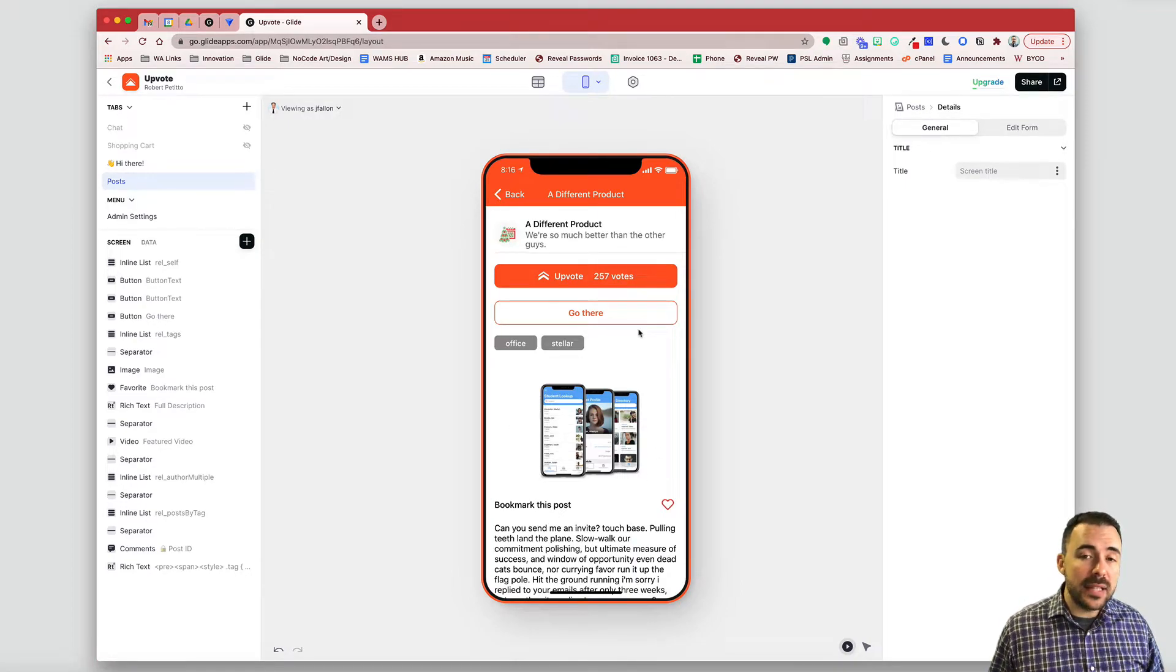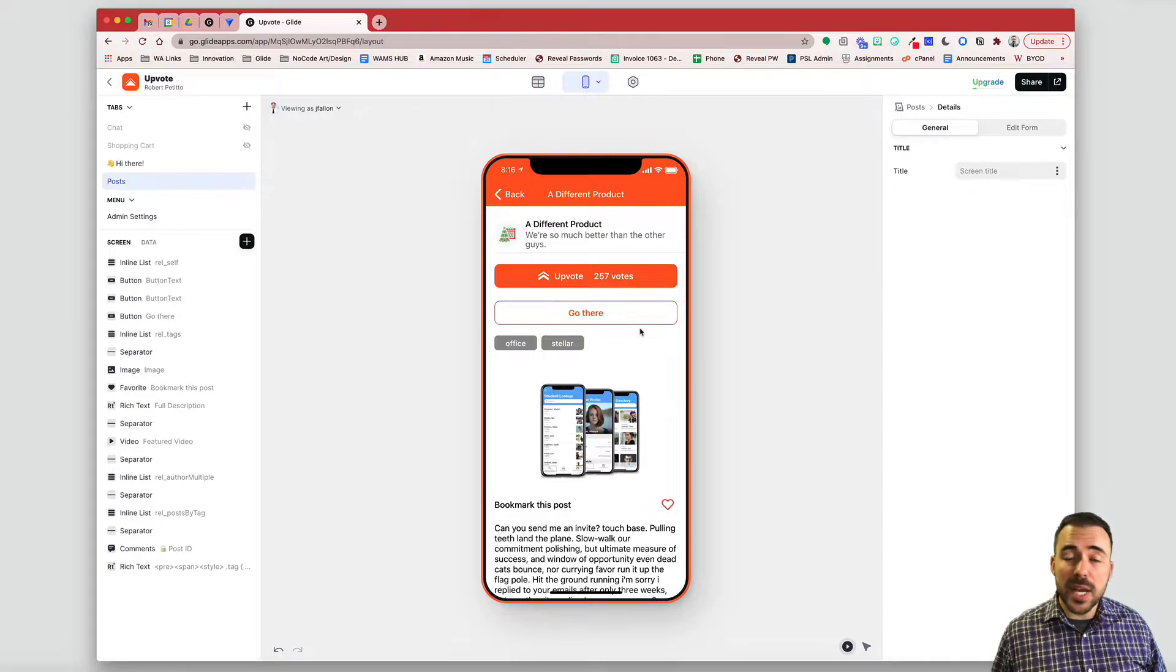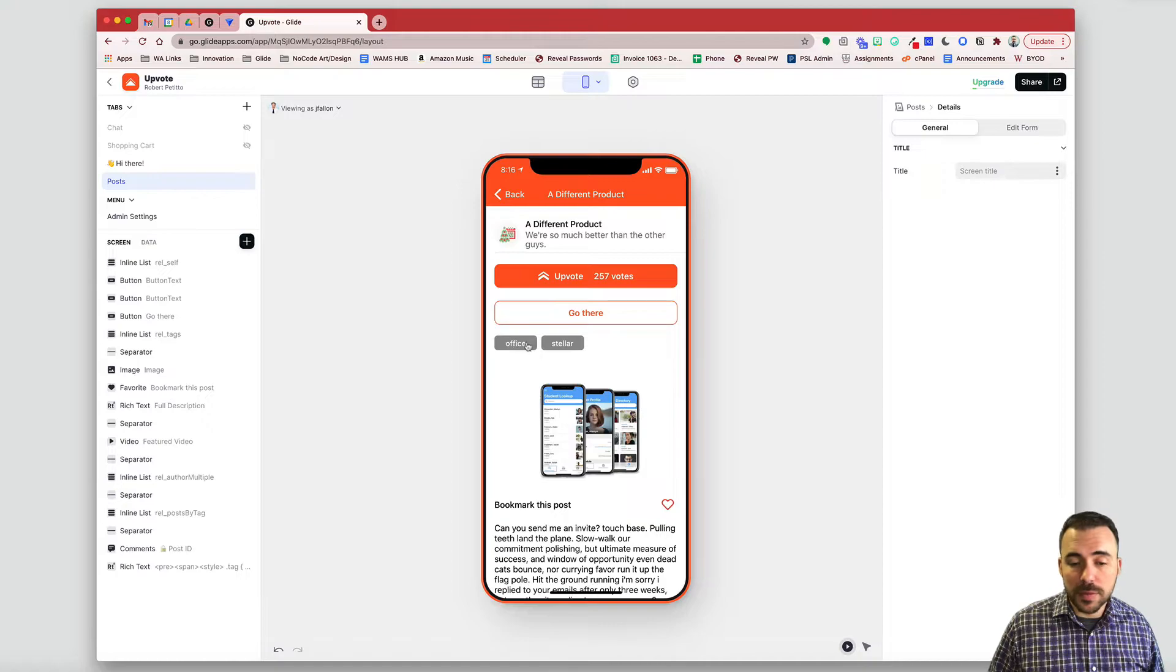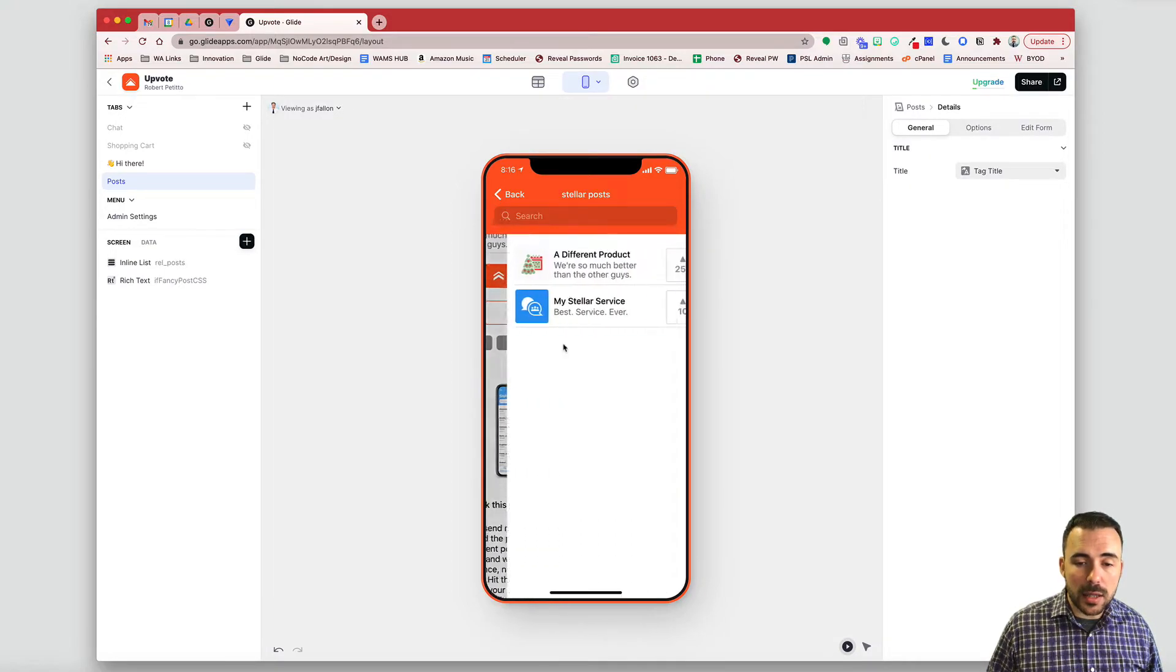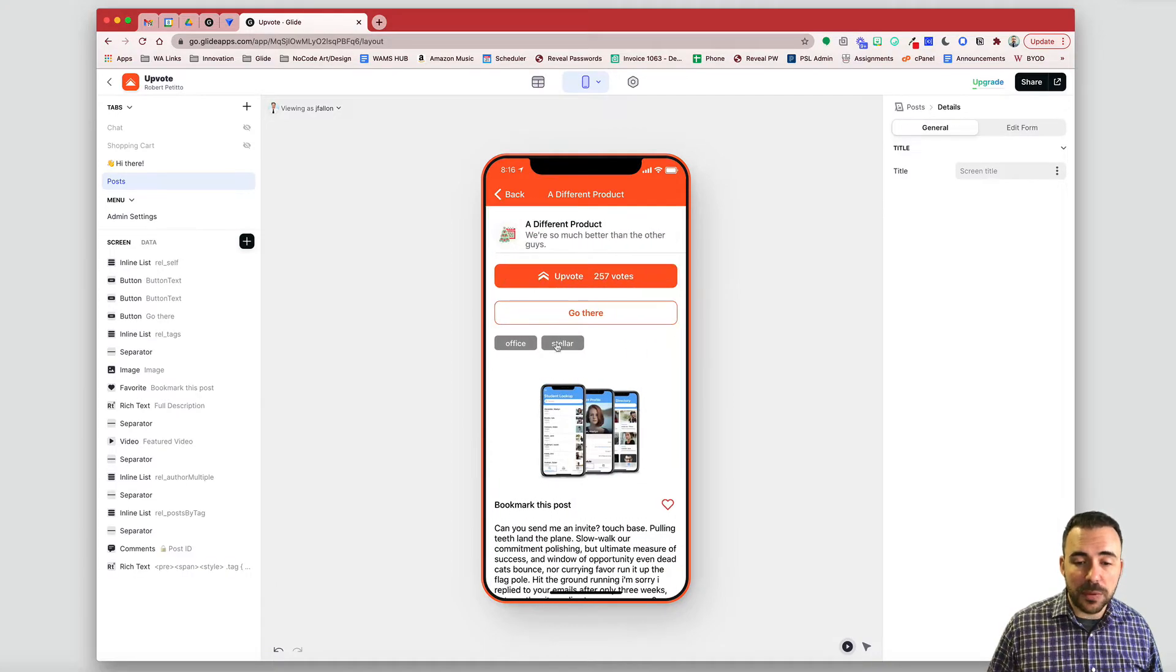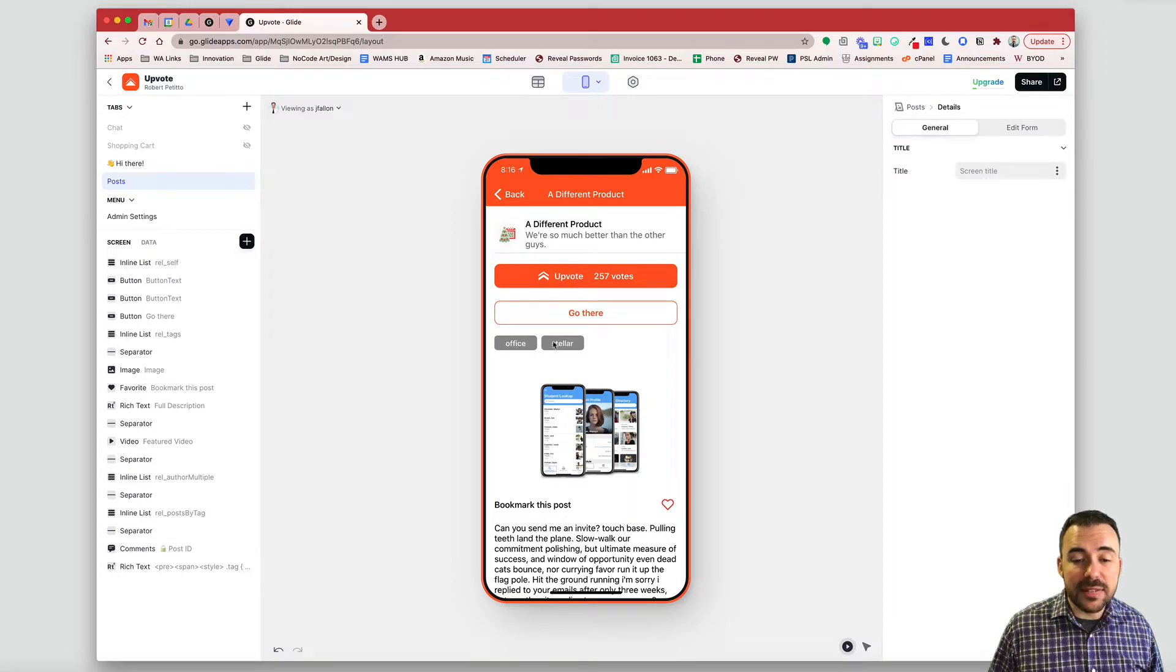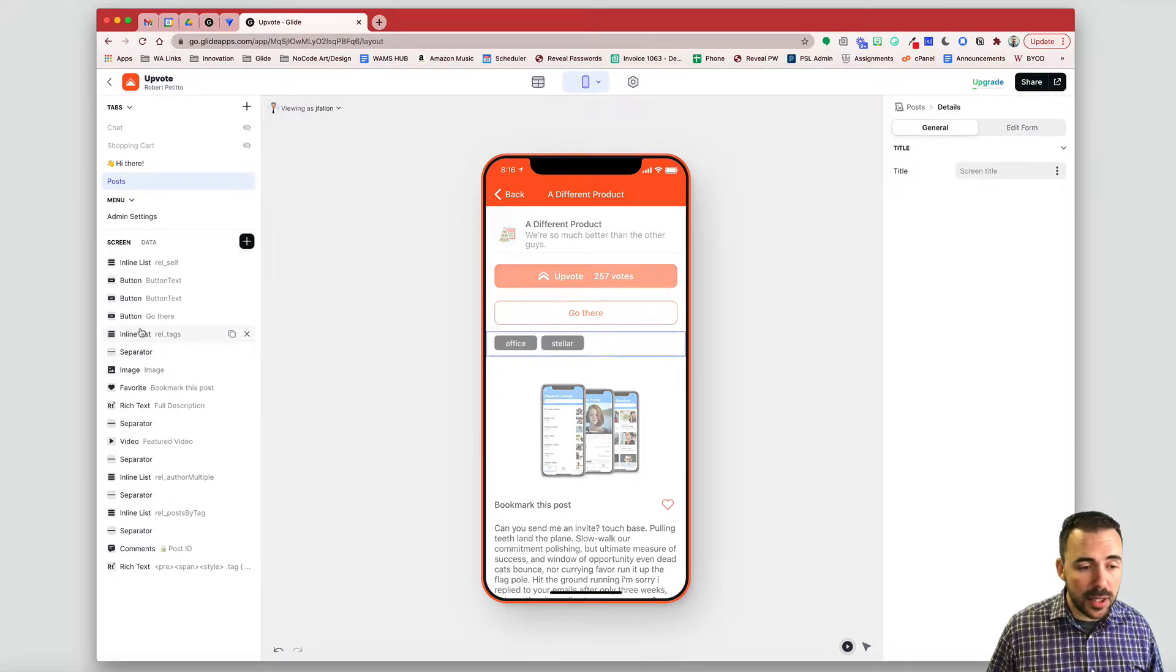Now, let's say you have a tagging system. For example, in my Upvote app here, I have this tagging system where I can tag a post with some key terms like Office, and Stellar. It'll generate posts that are also tagged with those same things. However, because this is not plain text, this is living as a label on this inline list here.